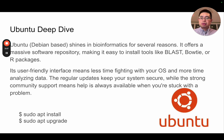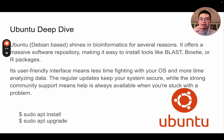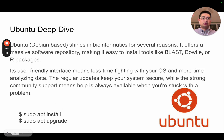Ubuntu, as I said, is Debian-based and it shines in bioinformatics for several reasons. It offers a massive software repository, making it really easy to install tools like BLAST and Bowtie, which are commonly used bioinformatics tools. It's very user-friendly and you can actually focus on analyzing your data. My first Unix operating system was Ubuntu, installed on my Windows machine — I had a dual booting system. With Ubuntu, you'll recognize commands to install packages like sudo apt install or sudo apt upgrade.